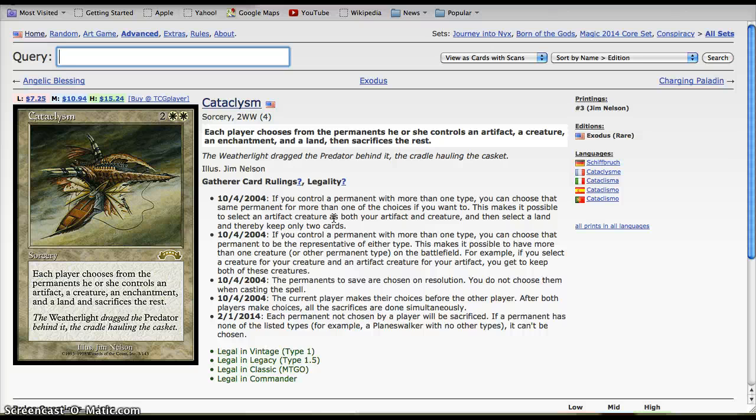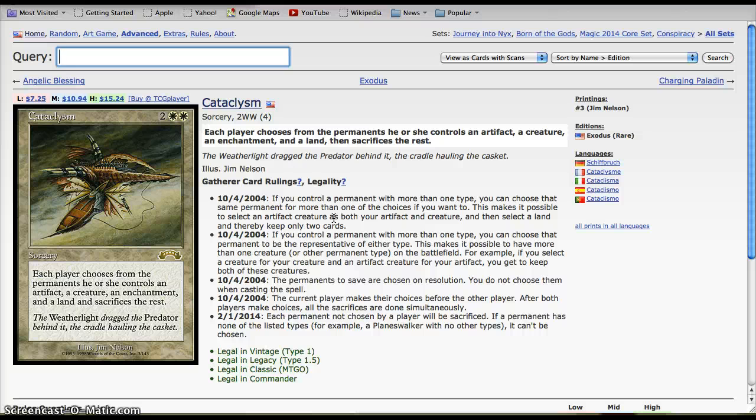If you're behind, it resets the field equally. If you're ahead, it puts you in a winning position, and it doesn't just hit one resource. It's not like destroy creatures. It destroys every single resource. It hits enchantments, creatures, lands, artifacts, everything but Planeswalkers for 4 mana.